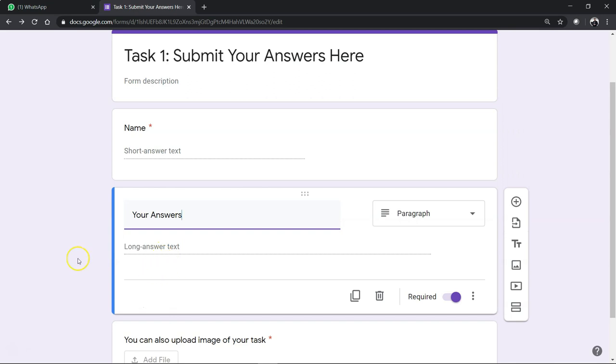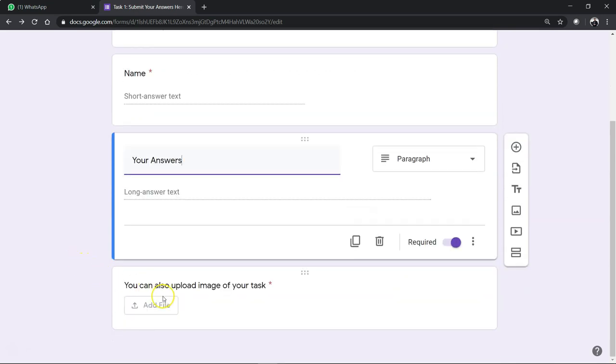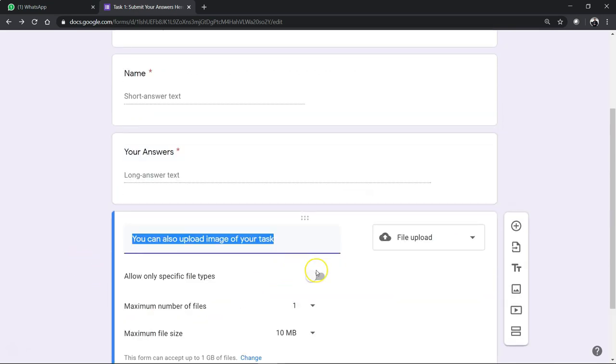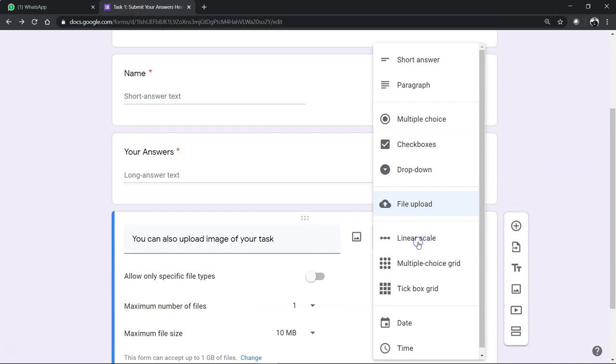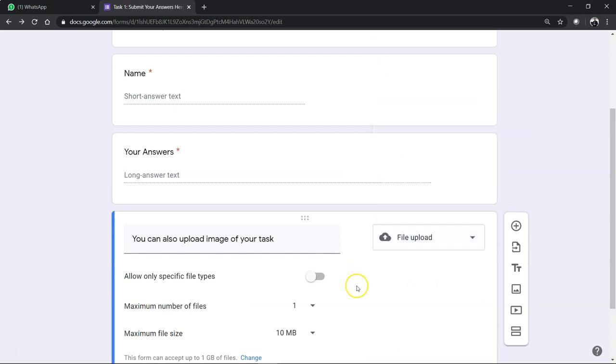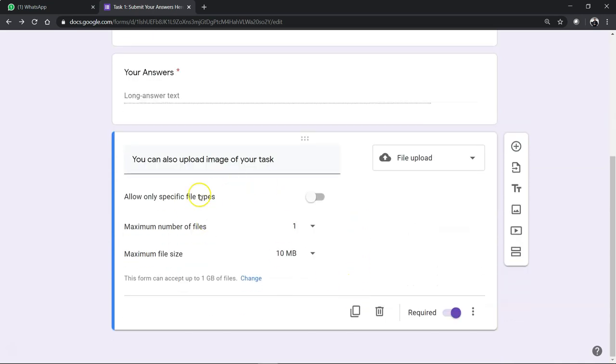And then their answer. They can type out the answers or they can do it on a piece of paper and upload. So you can have a file upload option here so that they can upload their picture or image.